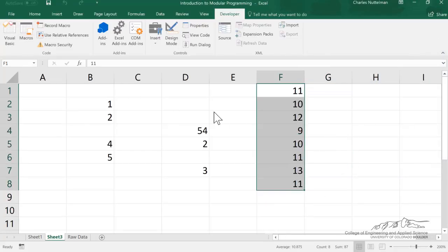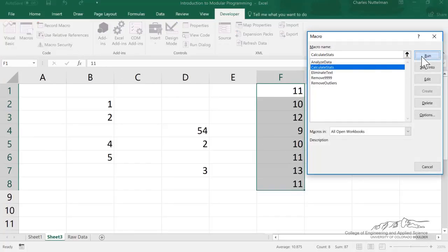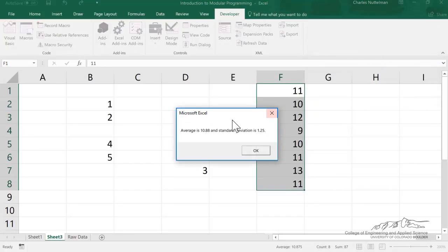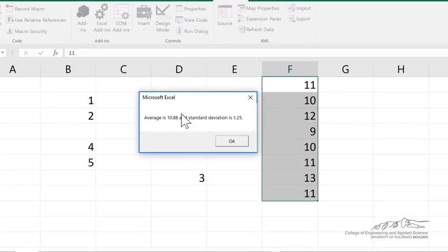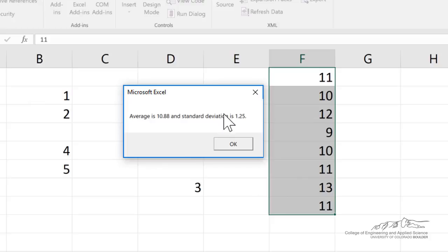And finally then, on the remaining, if we have some data here, I can do calculate statistics and run that, and it'll give me the average of the remaining data, so the filtered data with the outliers removed, and then the standard deviation.